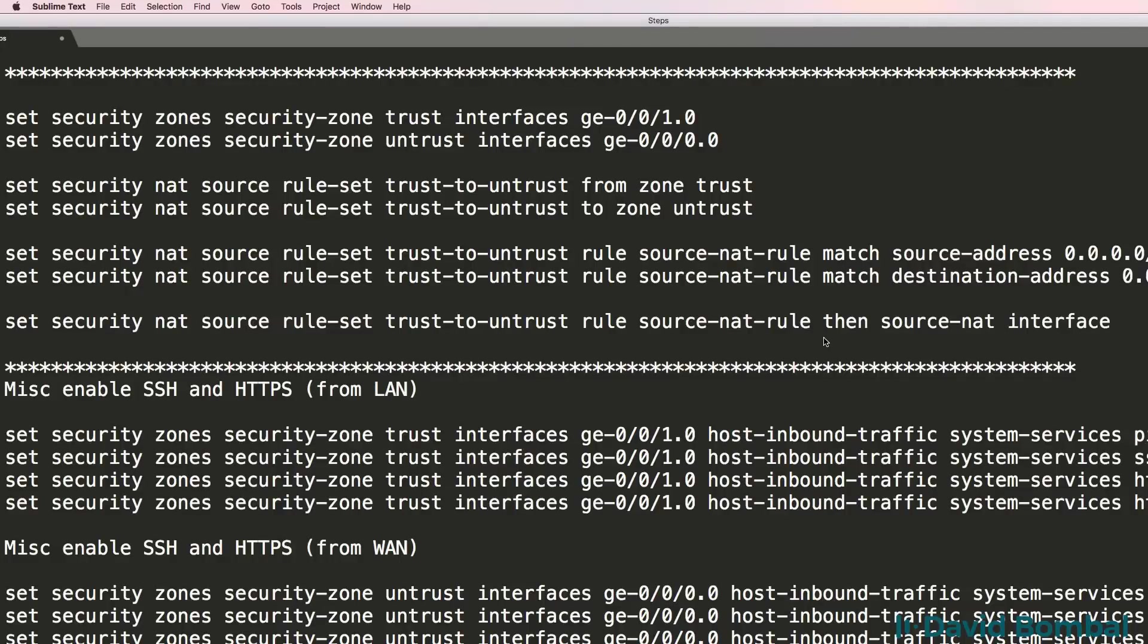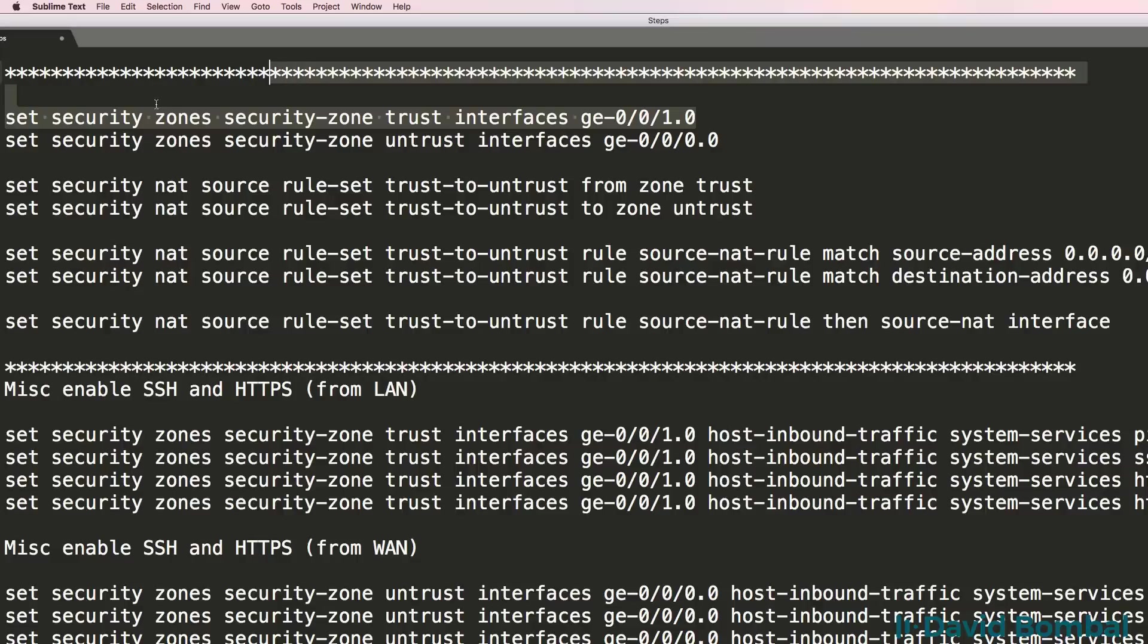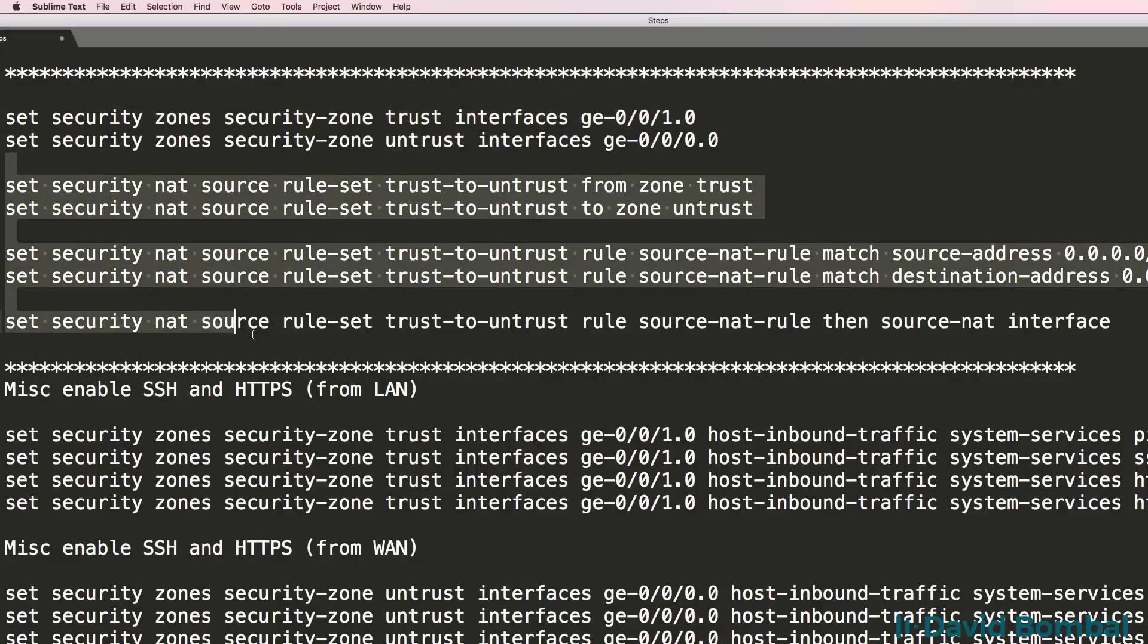Now I've put this configuration below the video. We need to do some configuration such as setting security zones and configuring NAT.